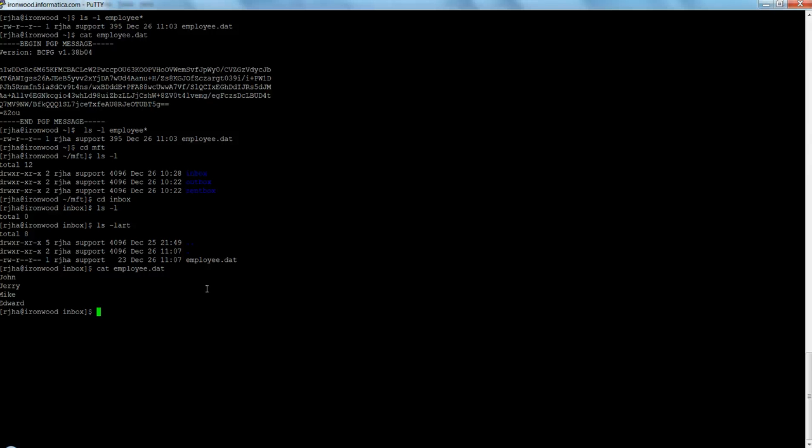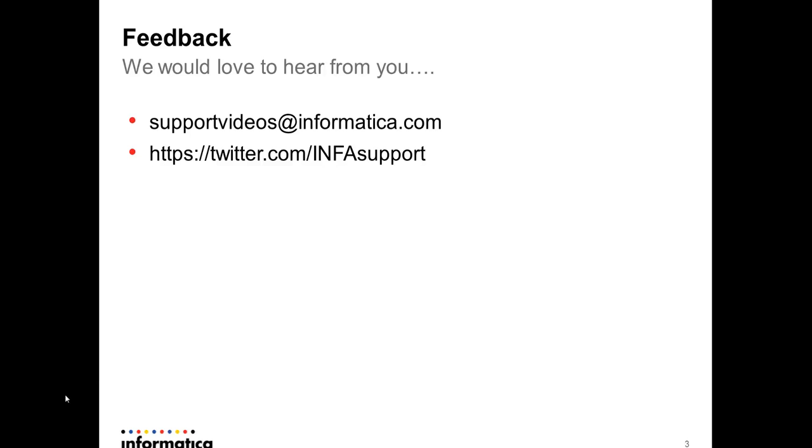That's pretty much I wanted to cover on this demonstration. I hope this is useful for you. If you have any feedback please send us your feedback to support videos at informatica.com or you can tweet us at twitter.com/infosupport. Thanks for watching this video. Thanks.